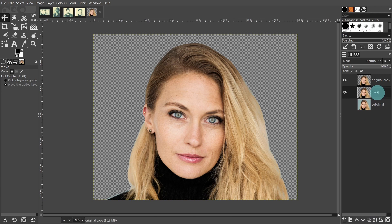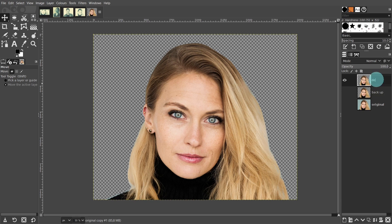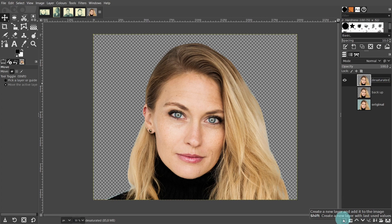Then we'll change the title. Double click on the title and type in backup. Then uncheck the small eye shaped icon to turn off the visibility of this layer. Click on the top layer to activate it, then double click on the title and we'll change the name. I'll type in desaturated for this layer. Before we move on, let's create a background layer. Come down to the menu below and press the first button which is to create a new layer.